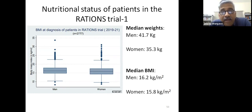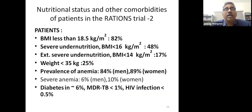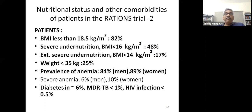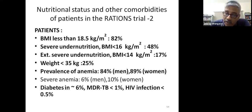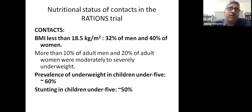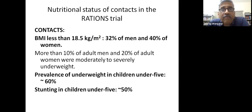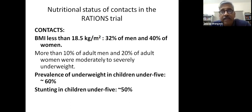A very high percentage of patients are underweight, nearly half are severely underweight, one in six has BMI less than 14, and anemia is very common. Other comorbidities such as diabetes and HIV are less frequent, and MDR-TB was not significant in numbers in our cohort. Looking at contacts, the national average BMI is 18 in women and 16 in men—nearly double that in this impoverished community—with significant underweight in children as well.